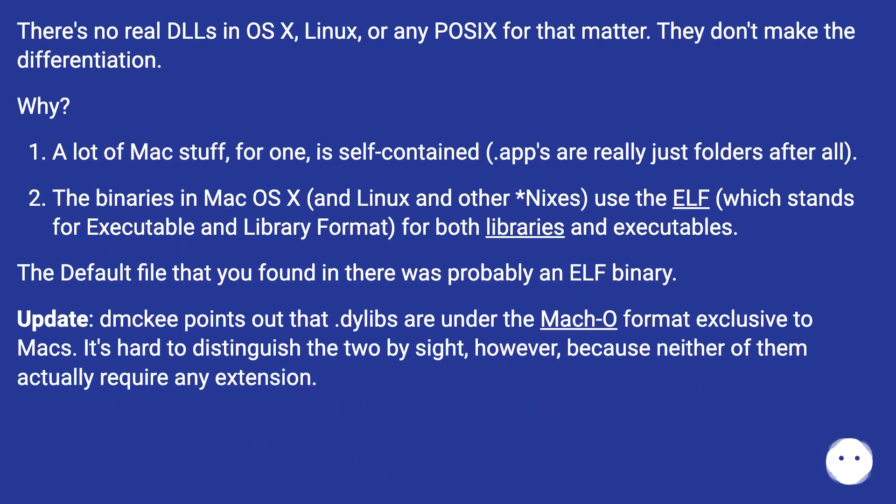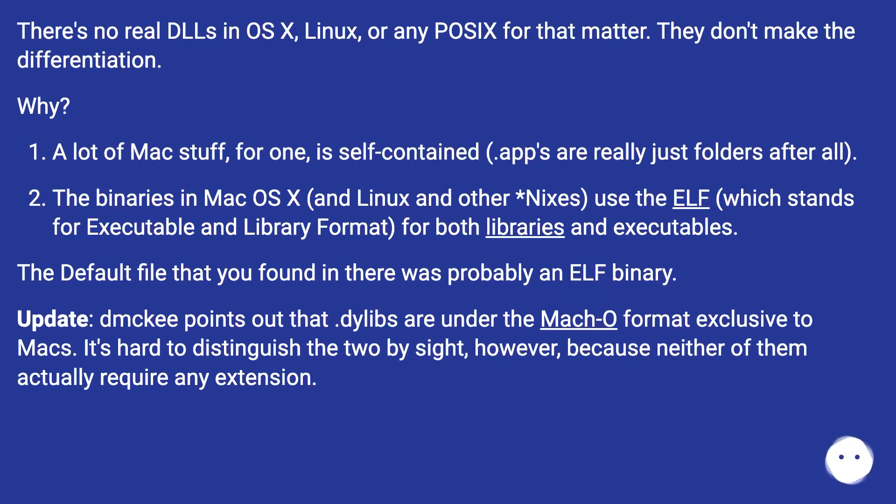There's no real DLLs in OS X, Linux, or any POSIX for that matter. They don't make the differentiation. Why?